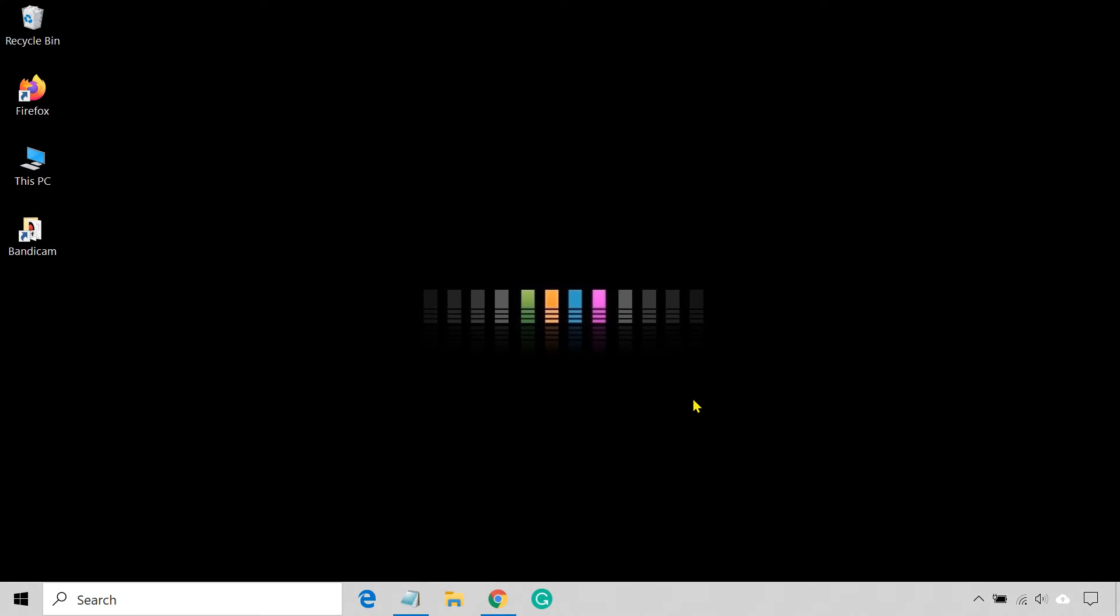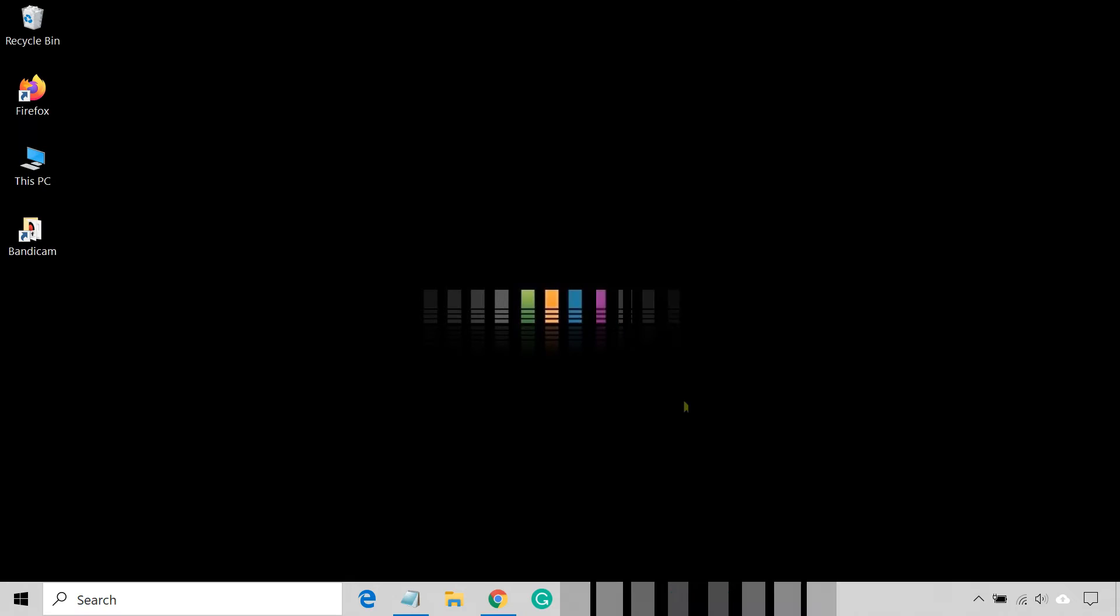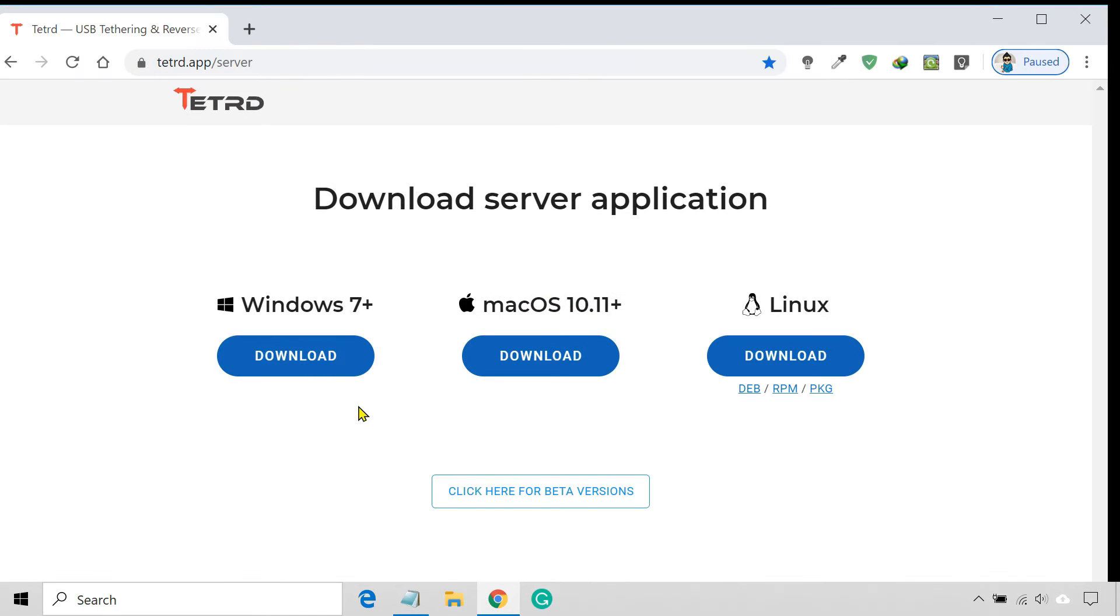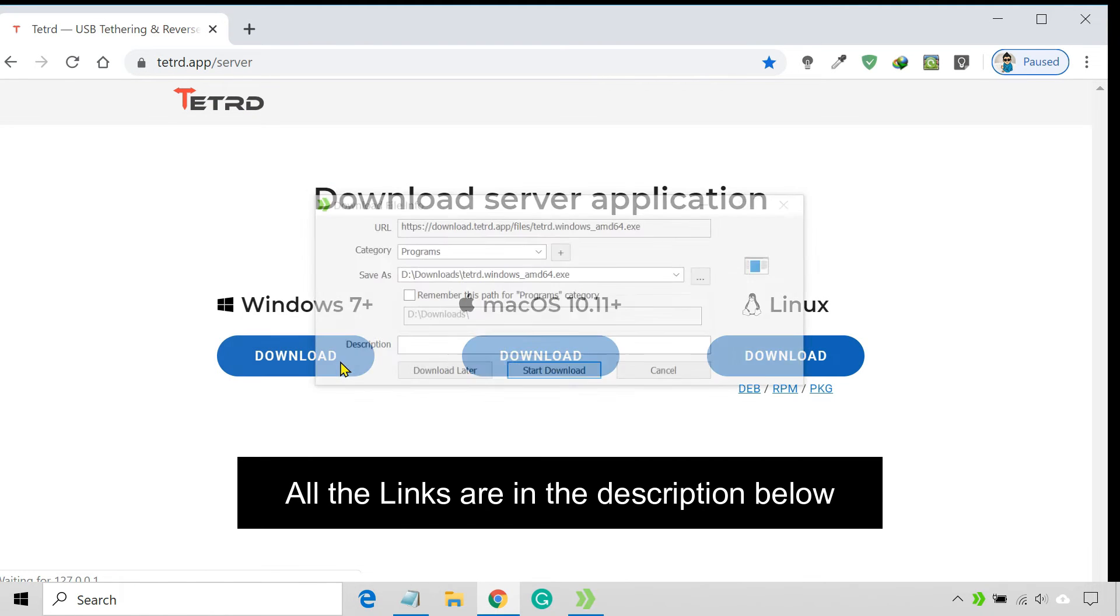In this method, we'll use the reverse tethering process to share PC's internet connection with Android via USB. Turd is a simple application that allows reverse USB tethering without root access. First install this app on your phone, then install the server application on your computer.